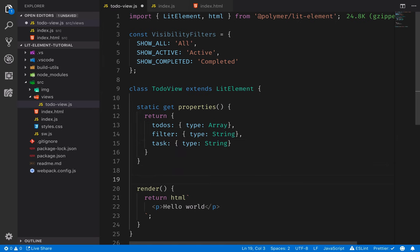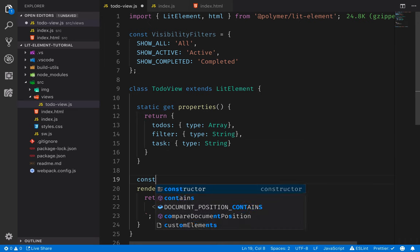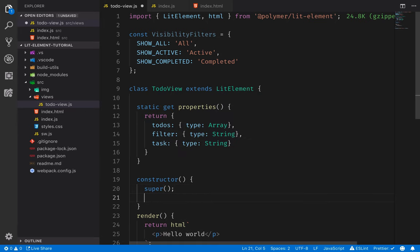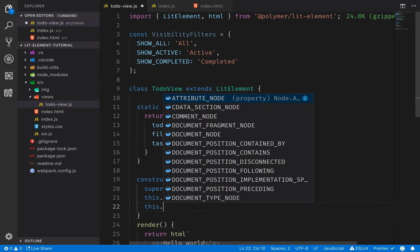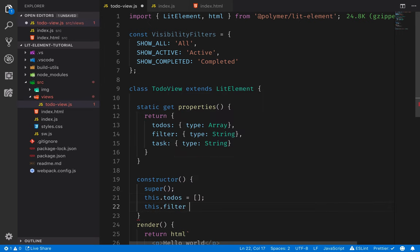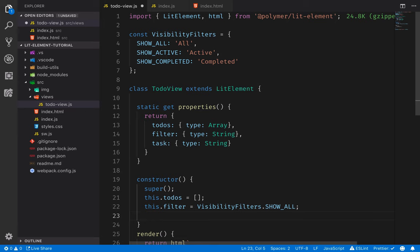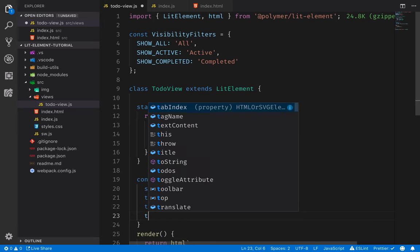Now that we've defined the properties, we can go ahead and create a constructor where we can initialize the state. In the constructor it's important to call `super` before we do anything else to make sure that LitElement has time to set itself up. Then we'll initialize our property values: `this.todos` equals an empty array, `filter` will initialize to `visibilityFilters.SHOW_ALL`, and the task will initialize to an empty string.